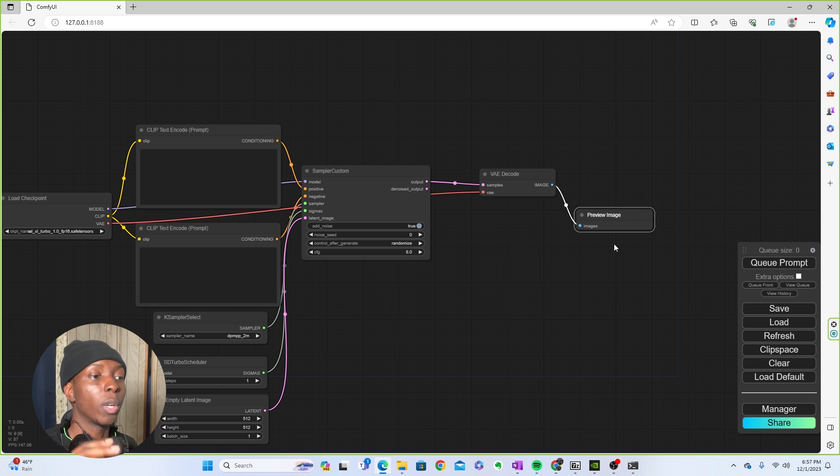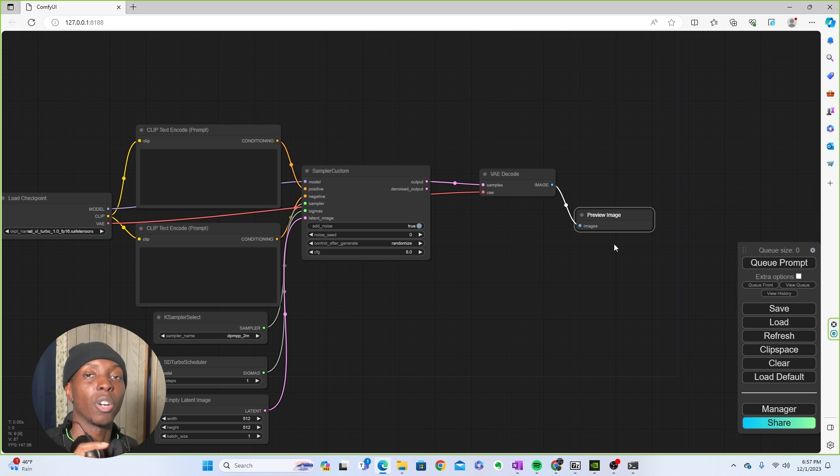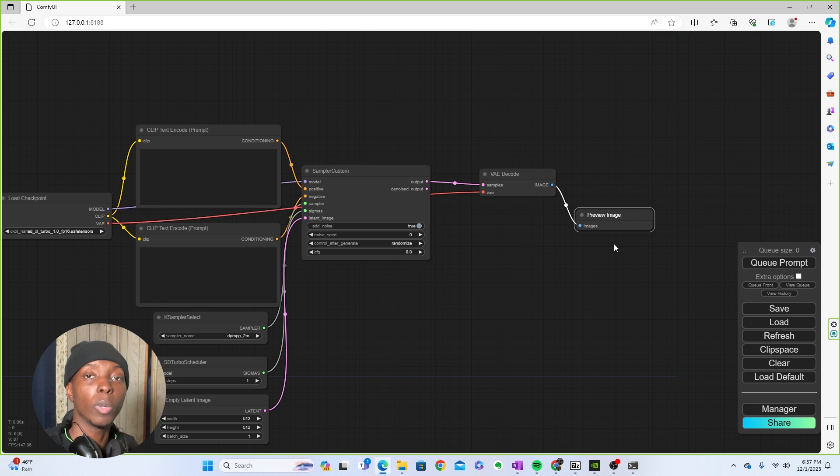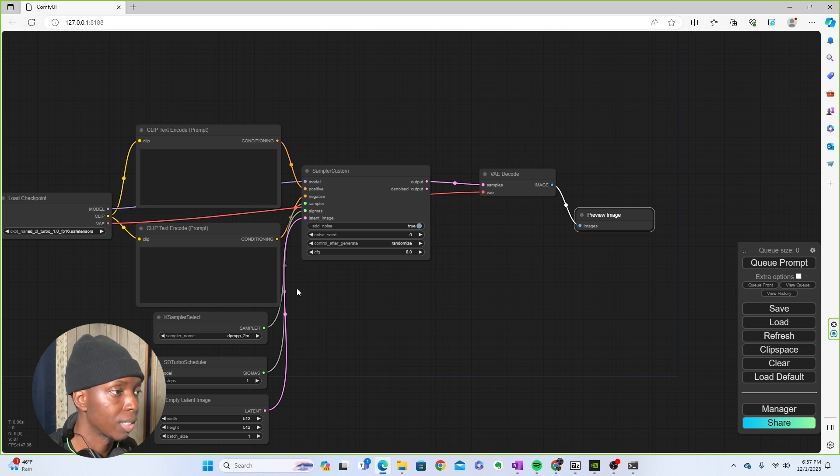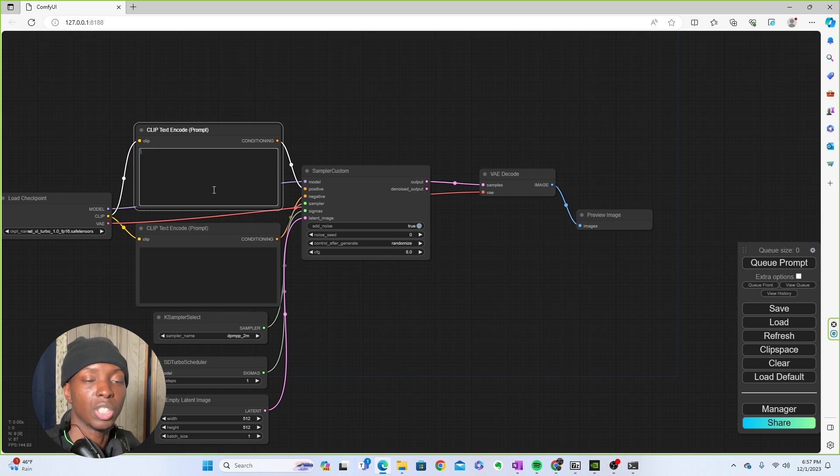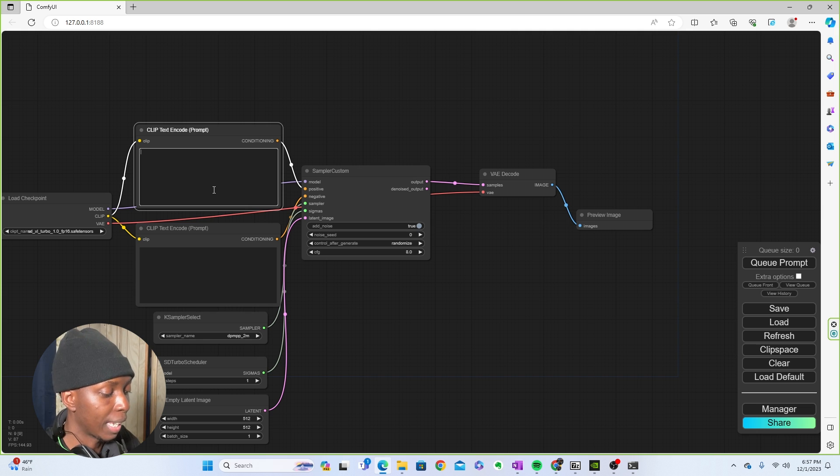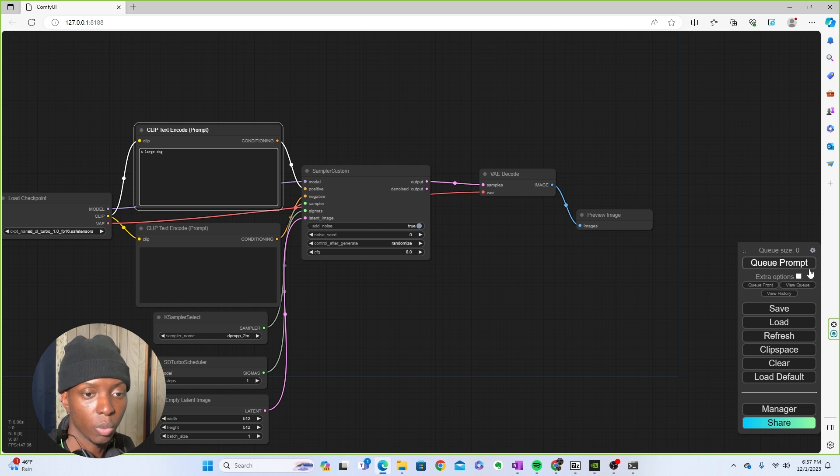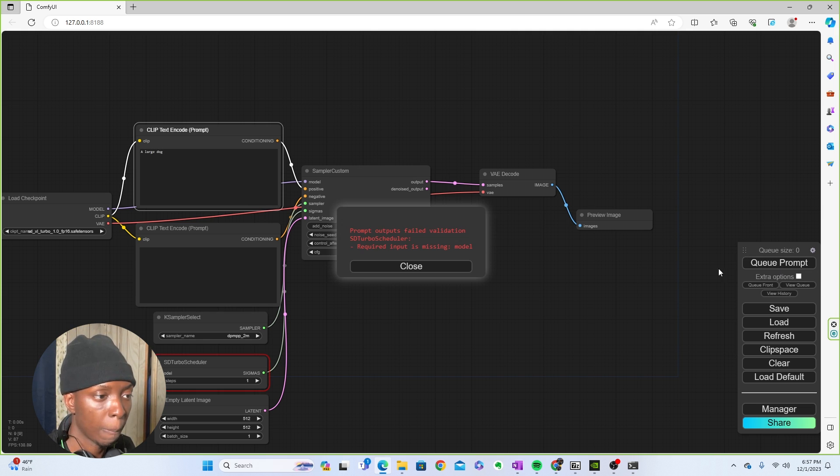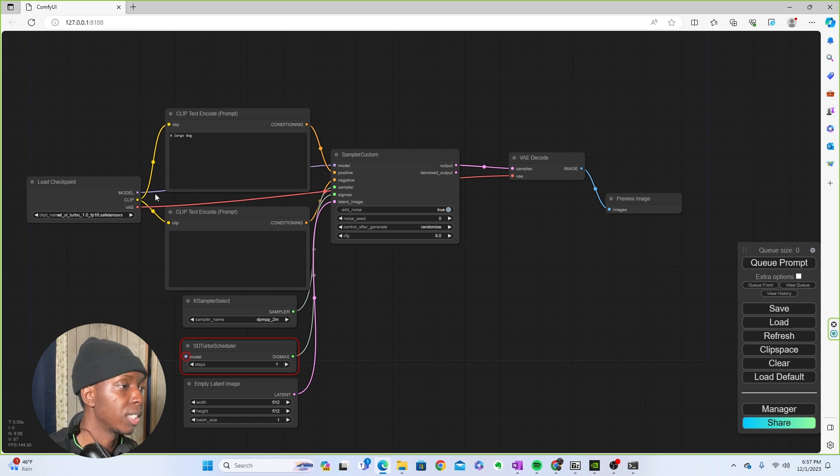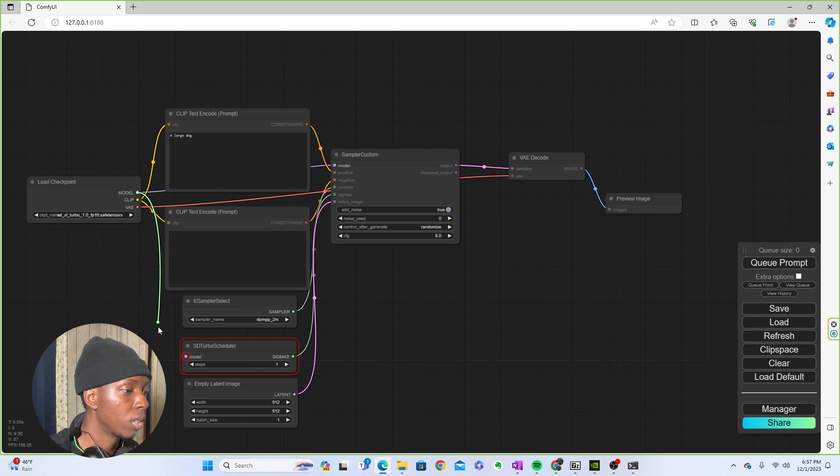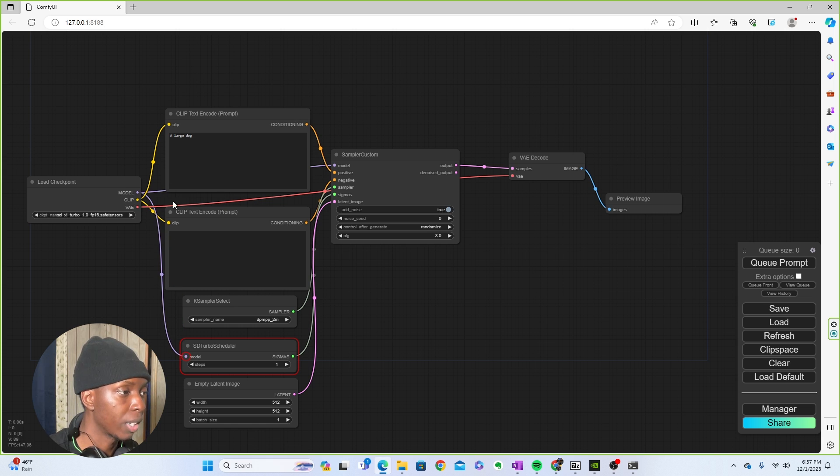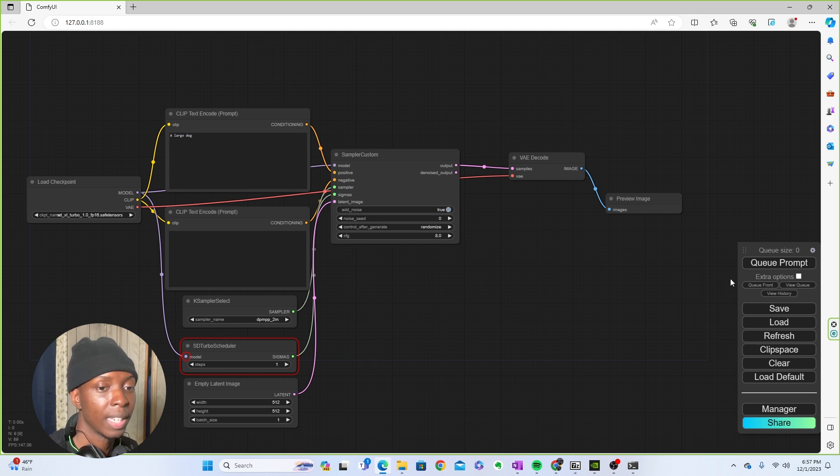Now the bulk of the model is set up and there are now some settings that you're going to want to tweak. Because if you don't tweak these settings, you'll get something like this. Let's try something chill and natural, like a large dog. You can queue that prompt. Oh, I forgot. You got to make sure that you connect this model to SD turbo scheduler right here. Remember that.